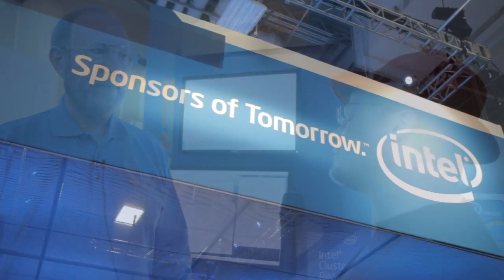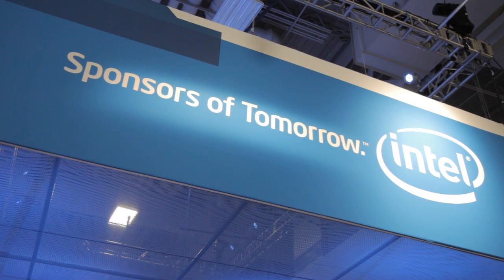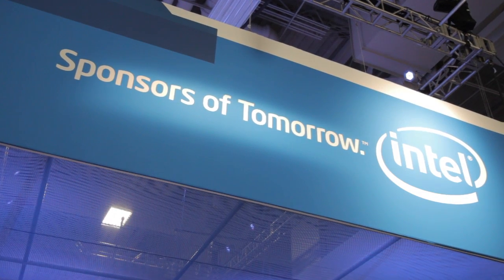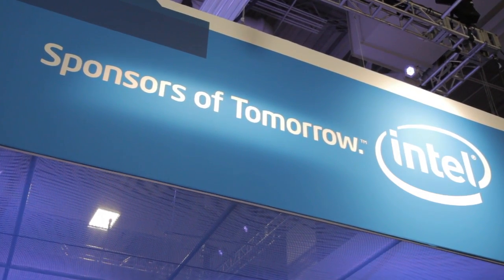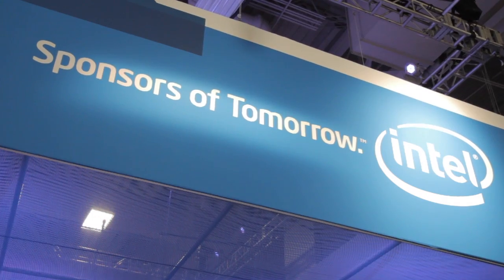Hi, I'm Rich with InsideHPC. We're here at the Intel booth of SC12 in Salt Lake City. I'm here with Steve.